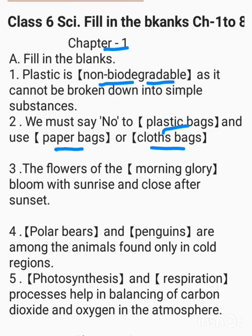The flower of the dash bloom with sunrise and close after sunset. The correct answer is morning glory.